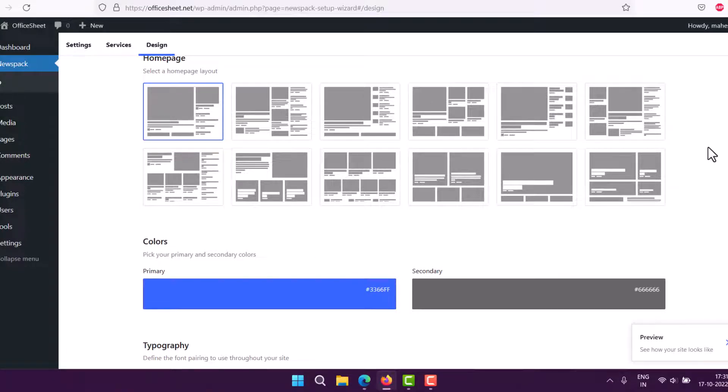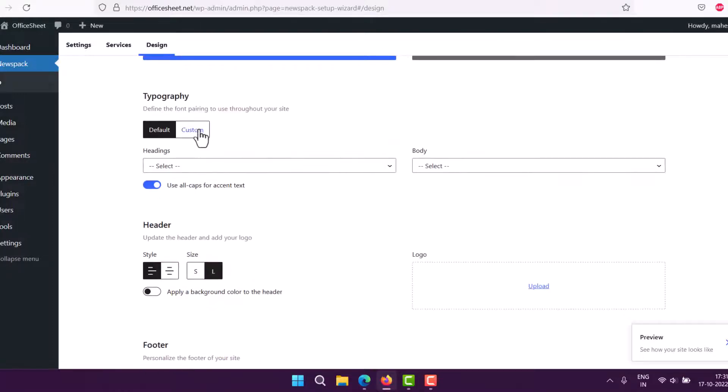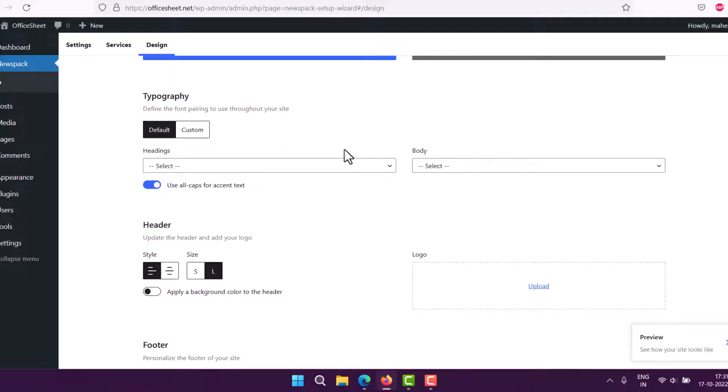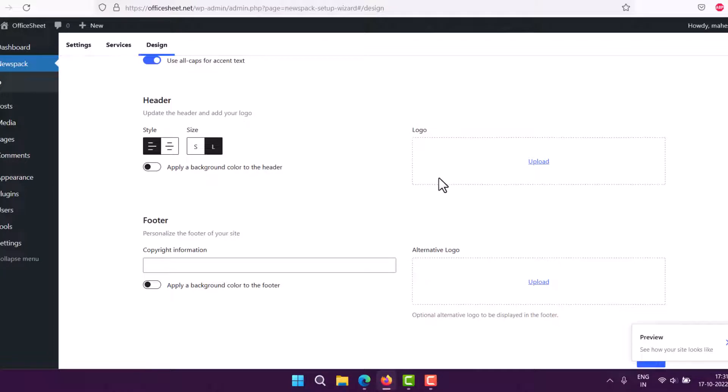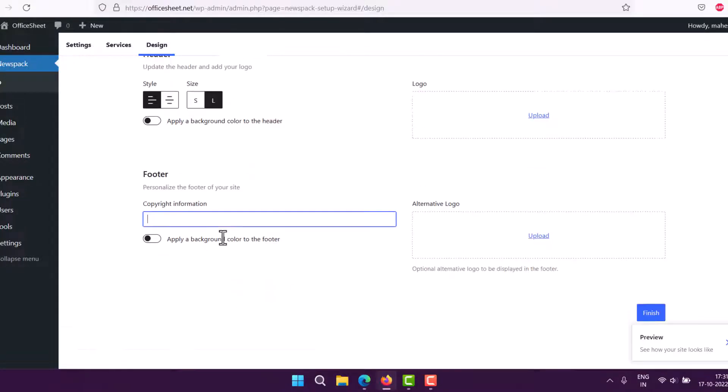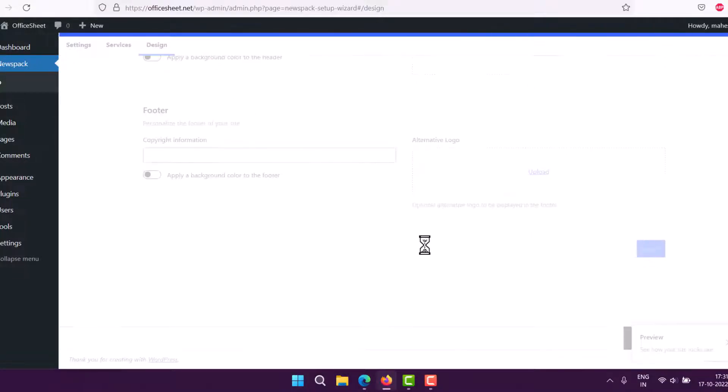Then you have colors—primary and secondary—and also typography. You can go with default or choose from these Google Fonts. Then you have headers, logo to add, and you can also add your own custom copyright information. Then you can click finish.